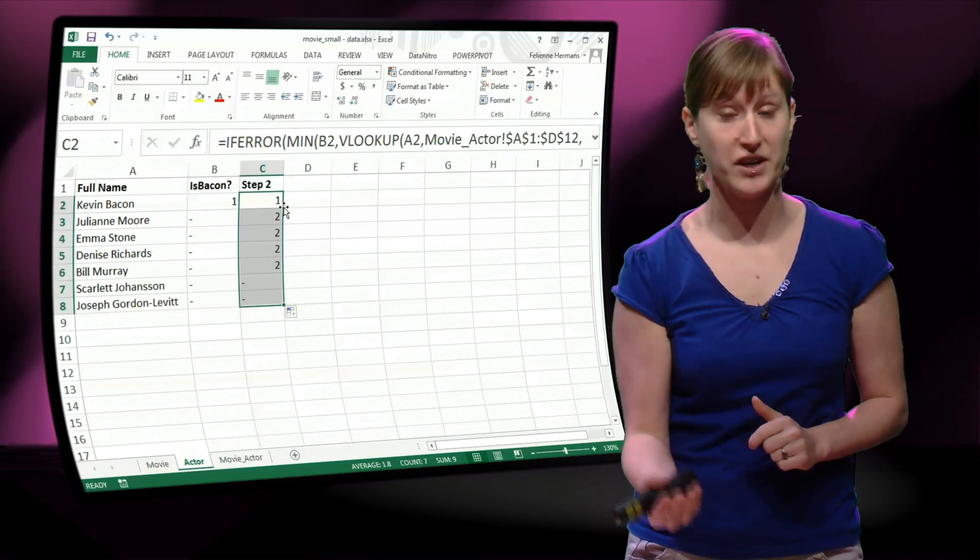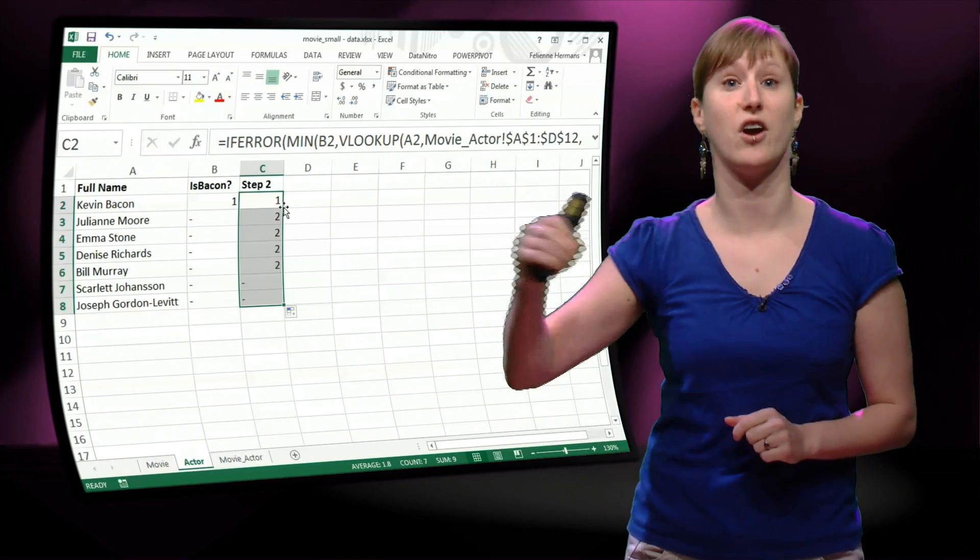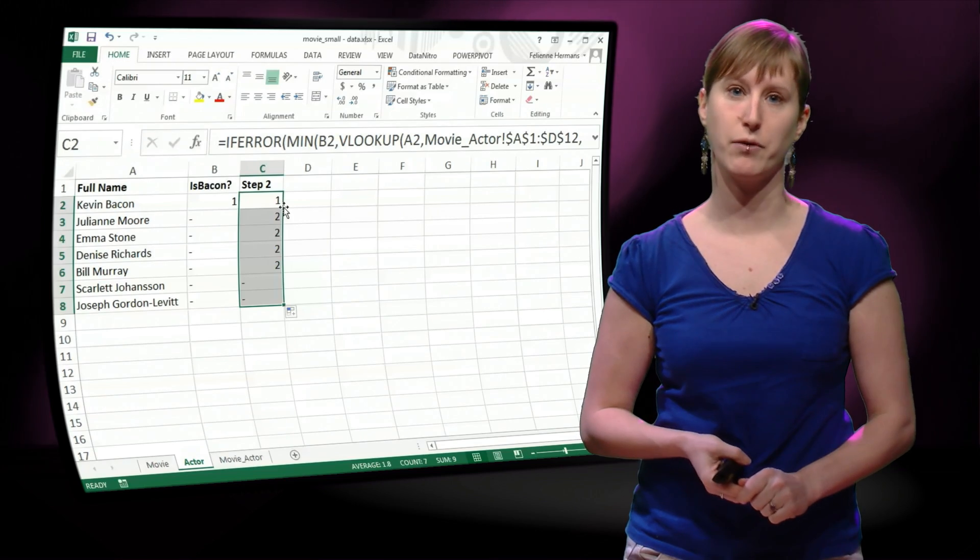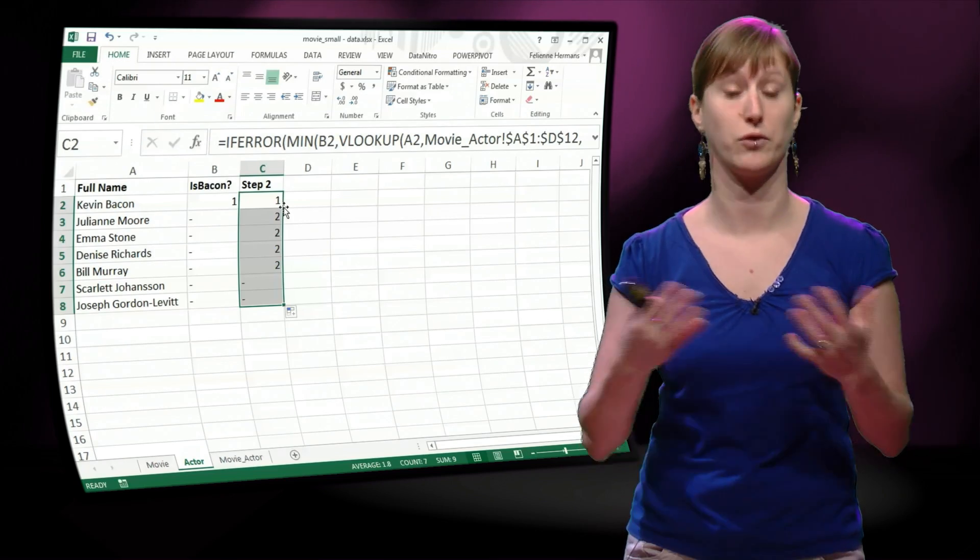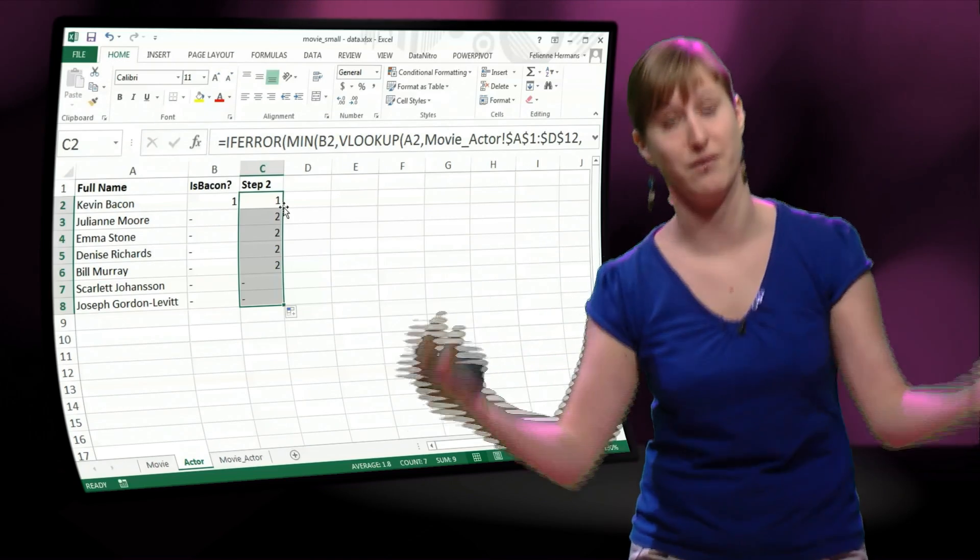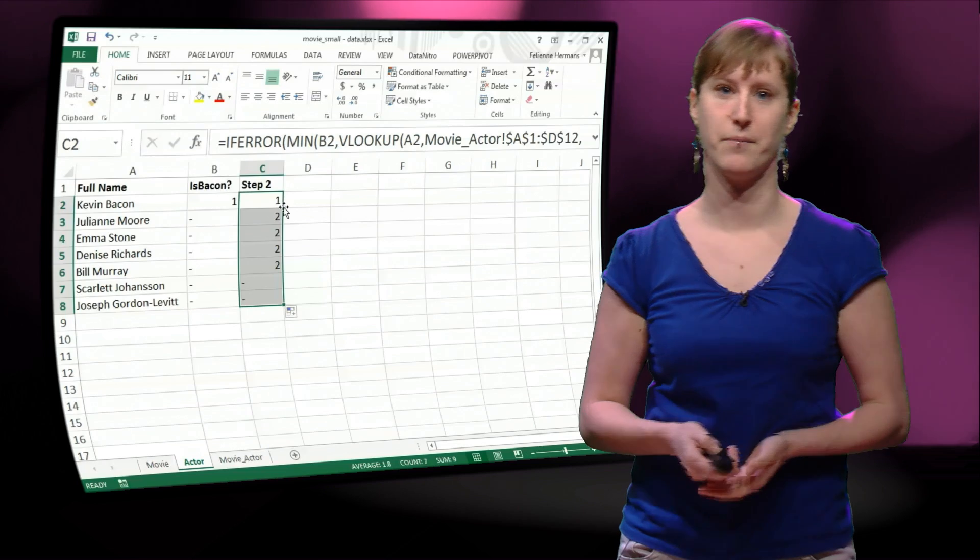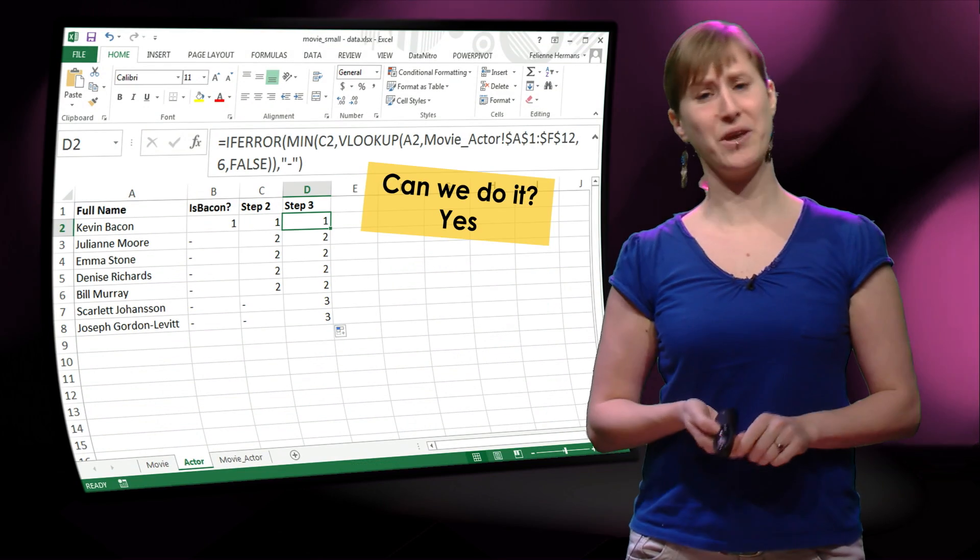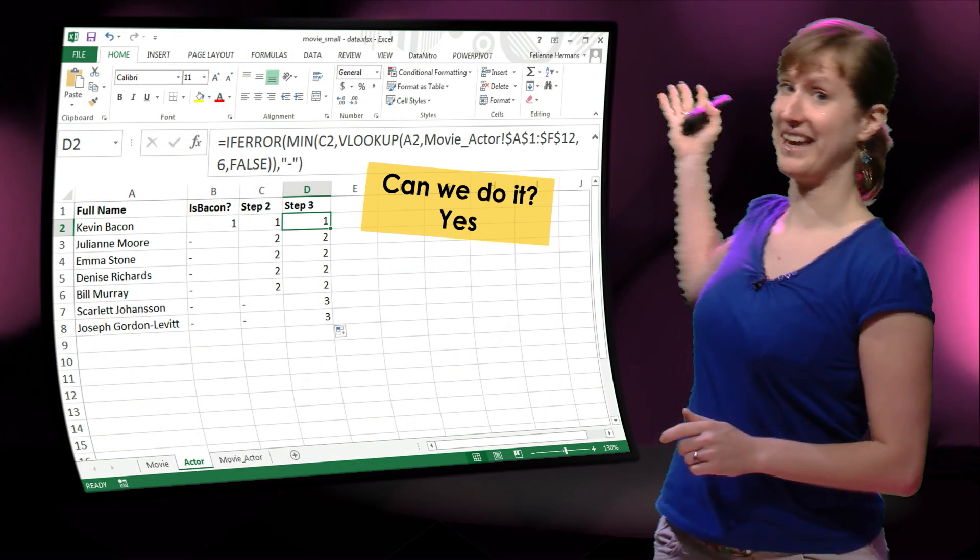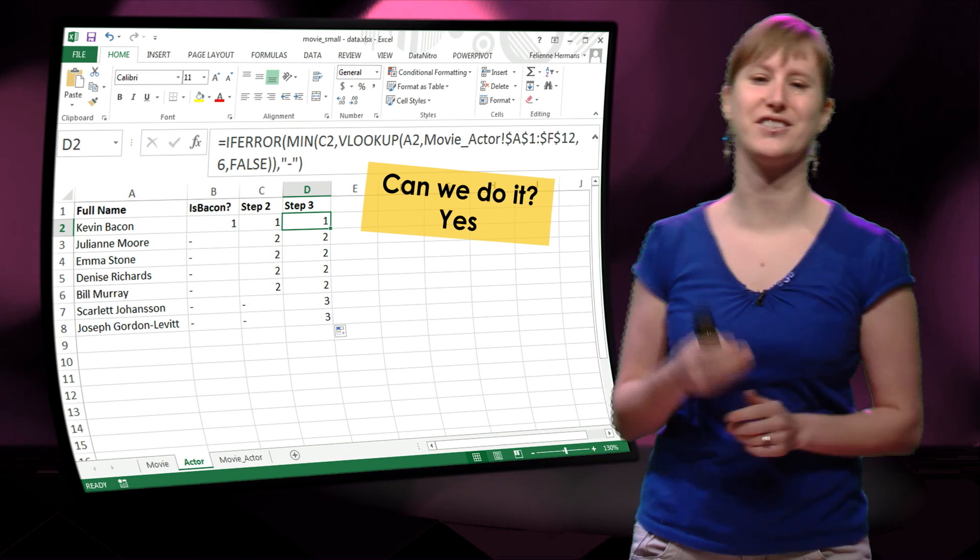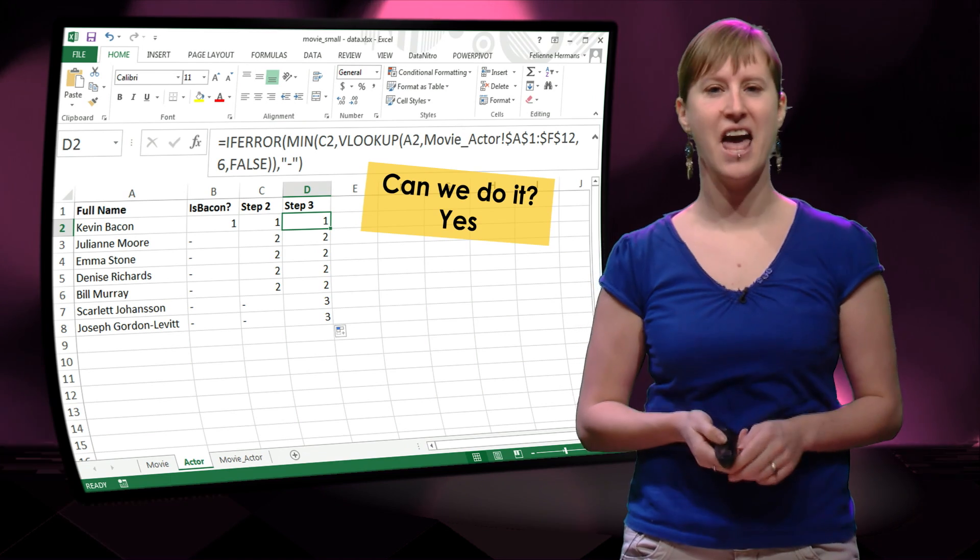We would still need to continue this entire step another time if we would want to do it for 3 steps, and then for 4 steps, and then for 5 steps. So, can we do this? Yes, we can! You've just seen me do it.